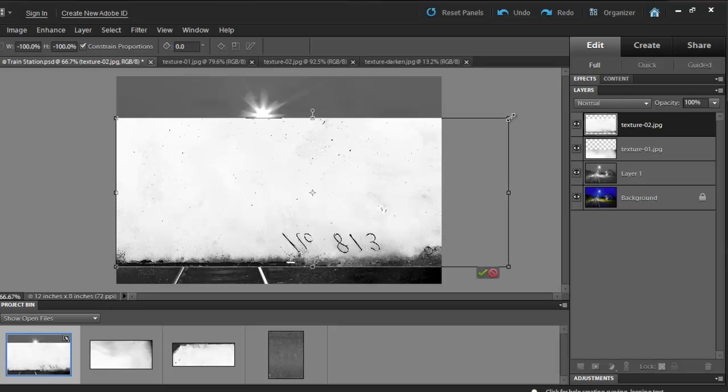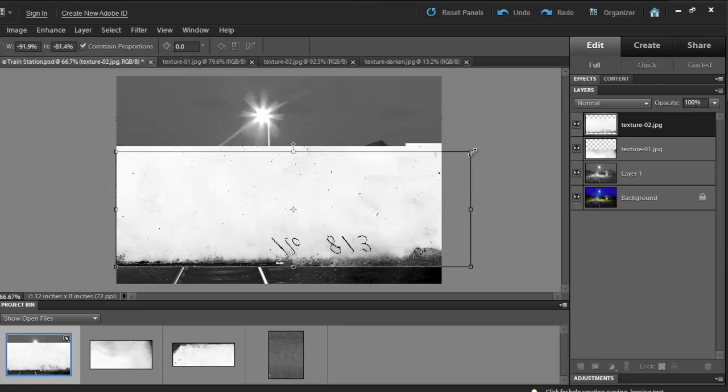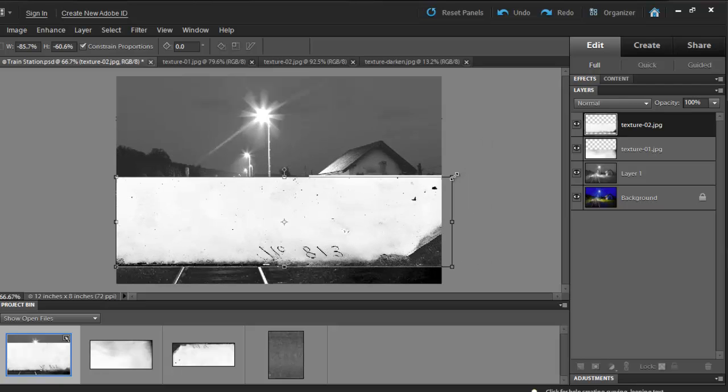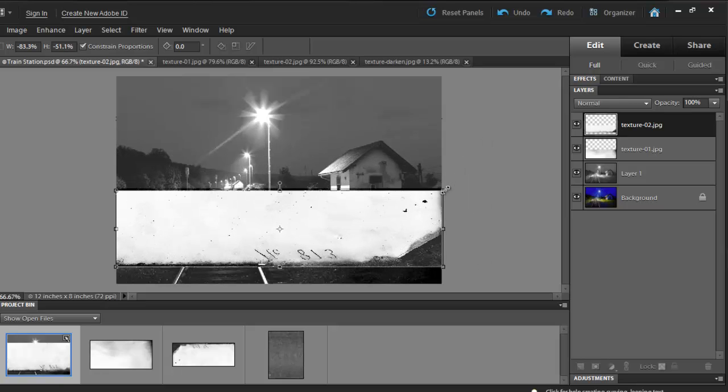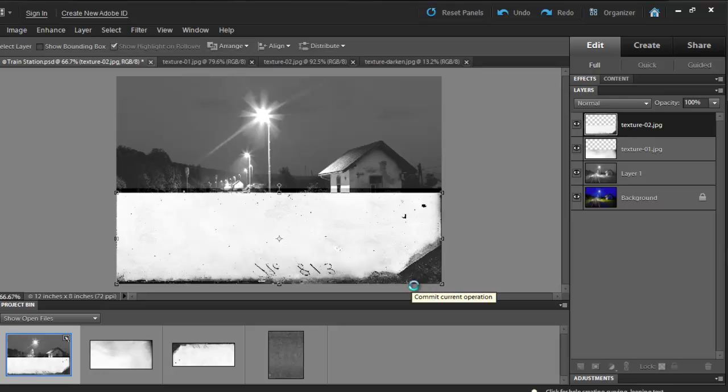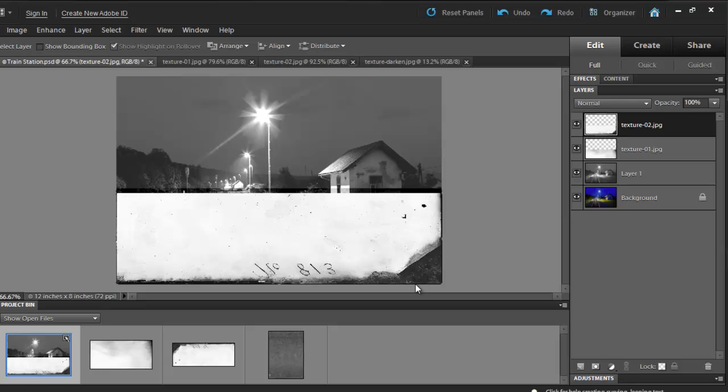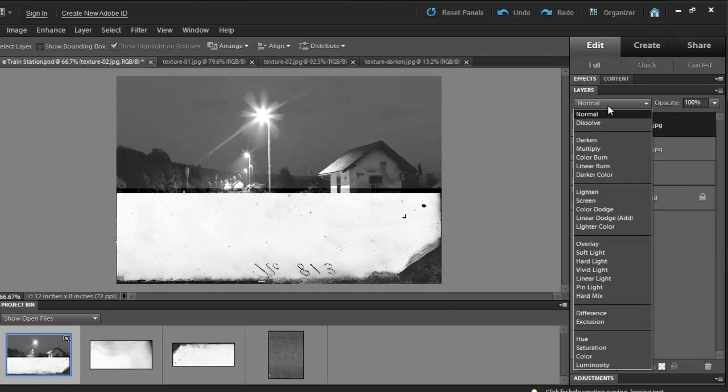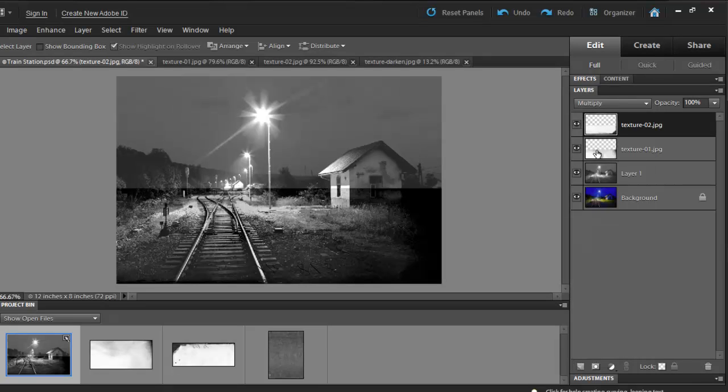Hold the Shift key and then downsize the image. Once you are fine with it, hit Enter or click the check mark. The blending mode for this one will be set to Multiply. Let's go to our blending modes and then select Multiply.